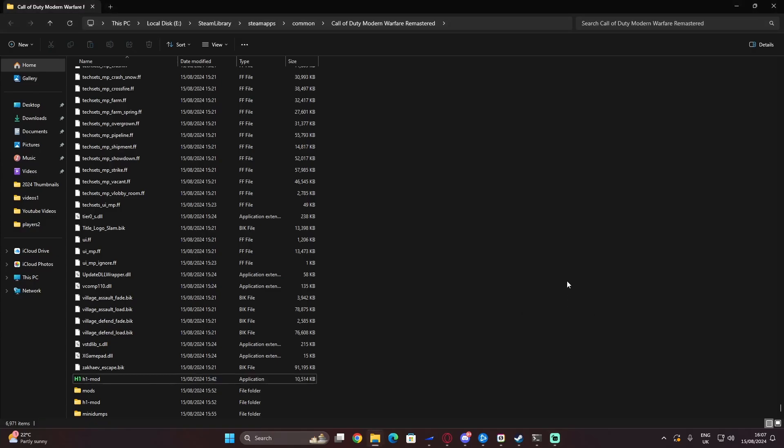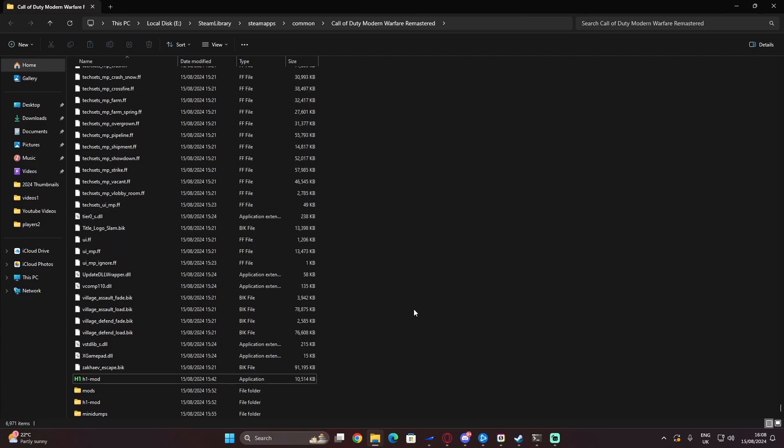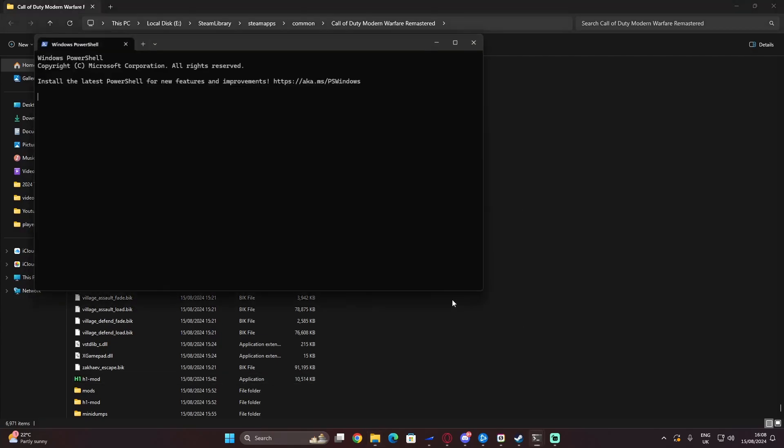Once you guys have gone to the link in the description and downloaded the H1 mod, you can then put it into your game directory for Call of Duty Modern Warfare Remastered. Then you can open up a terminal.